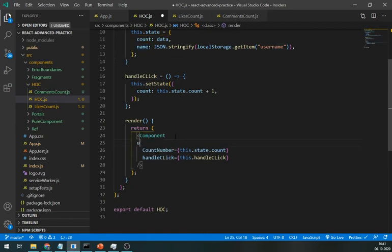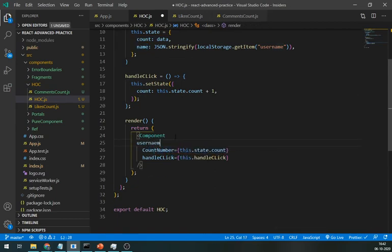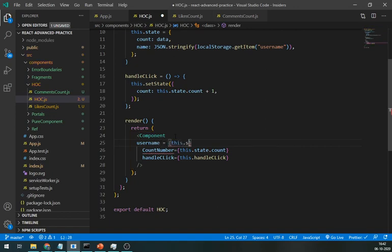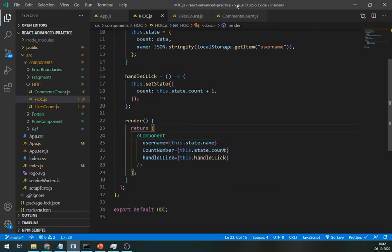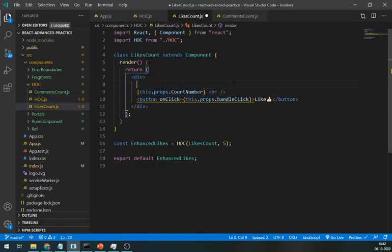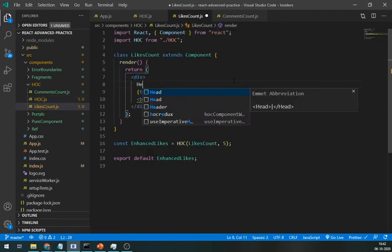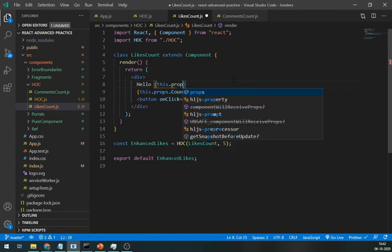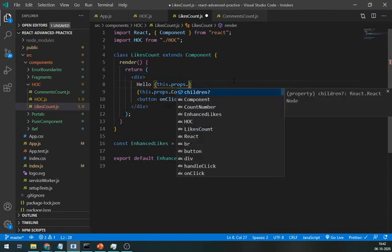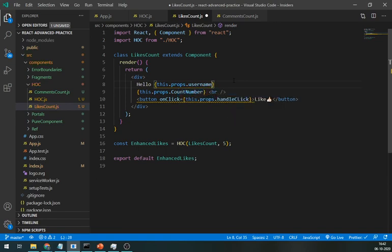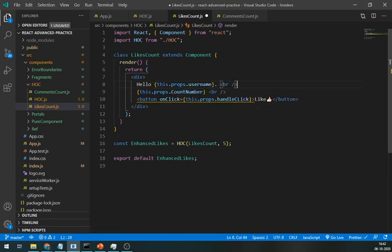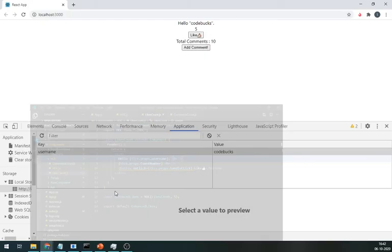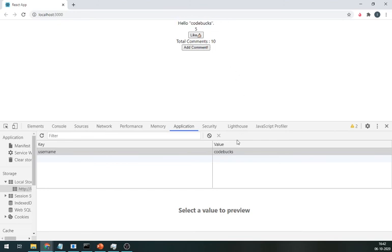Pass this state as a username to the component. Let's use it in the likes component as hello, this.props.username. And it's working great. Same as this, you can also verify that if user is logged in or not.